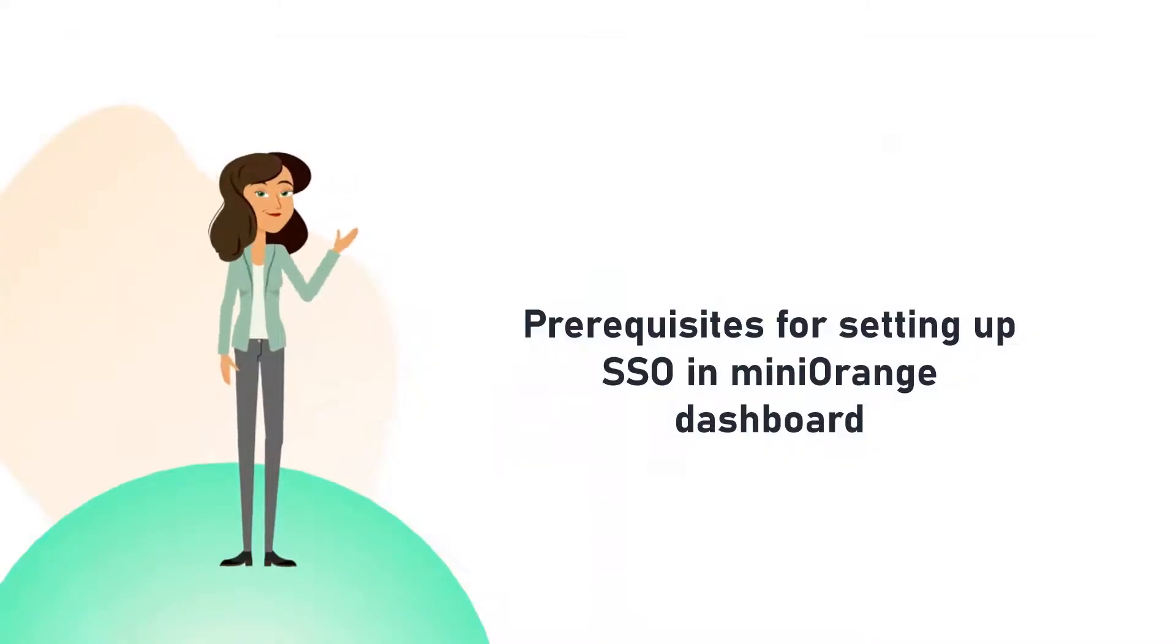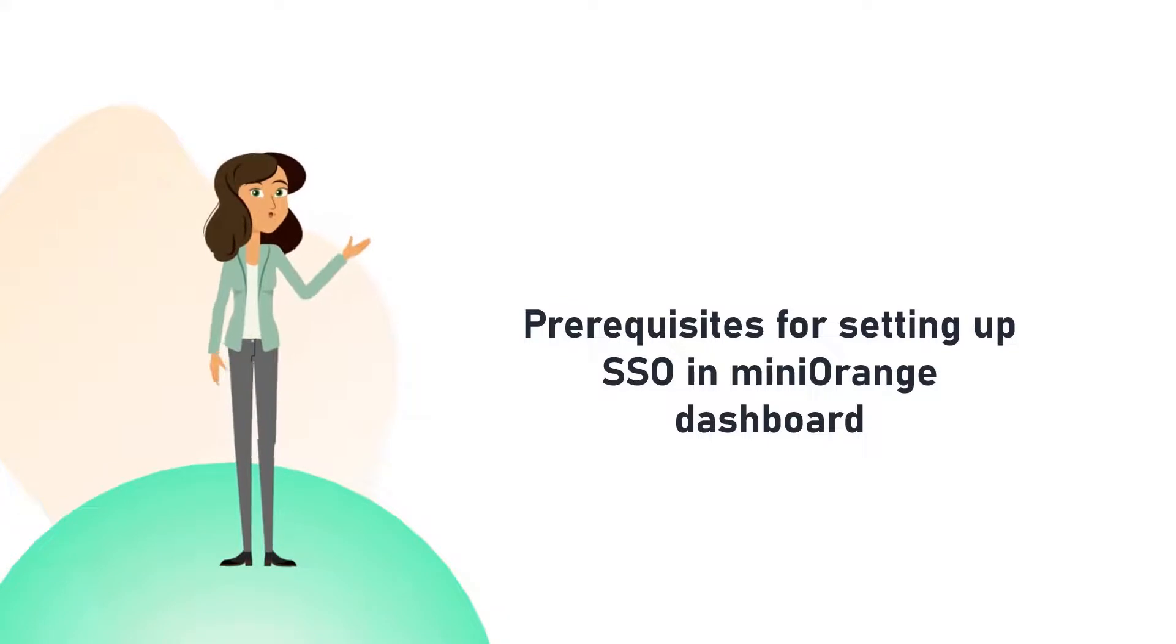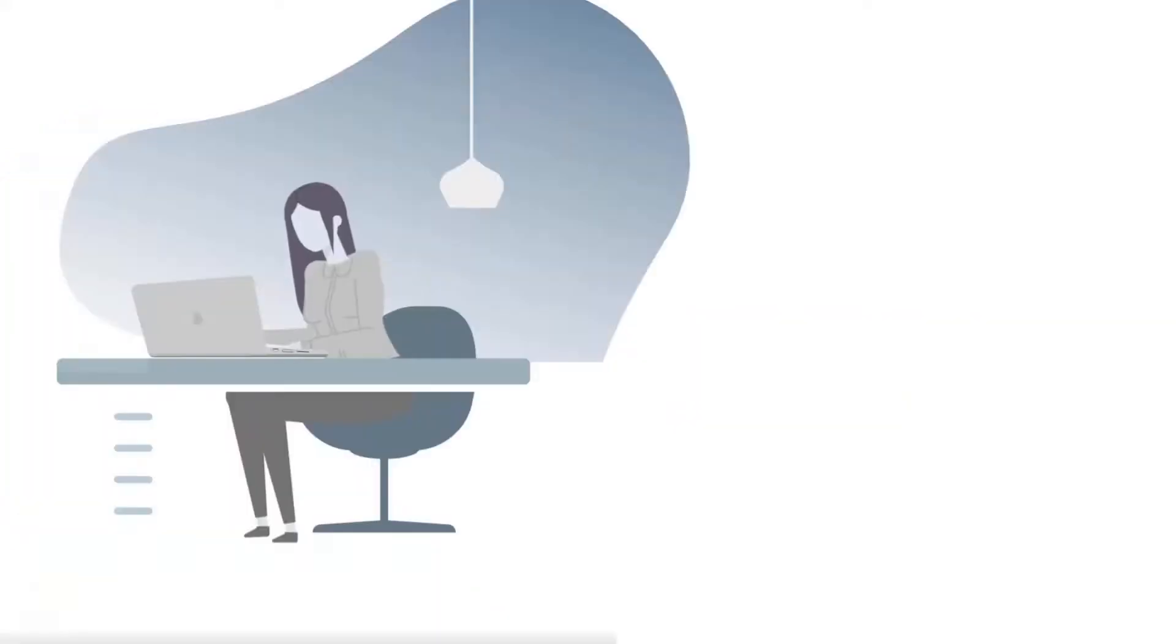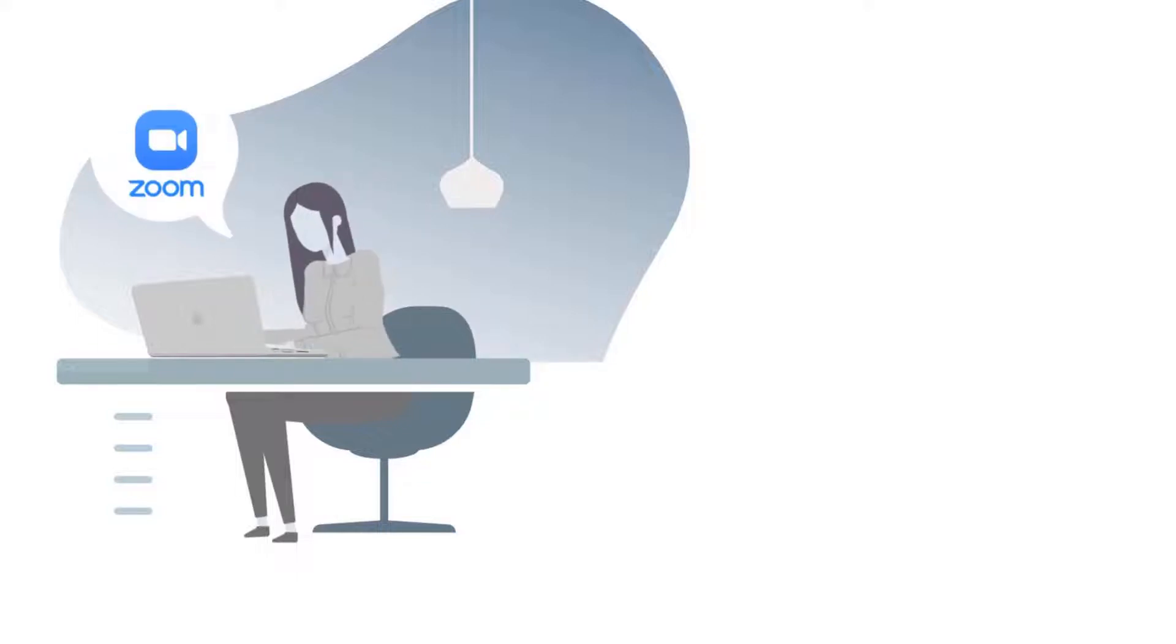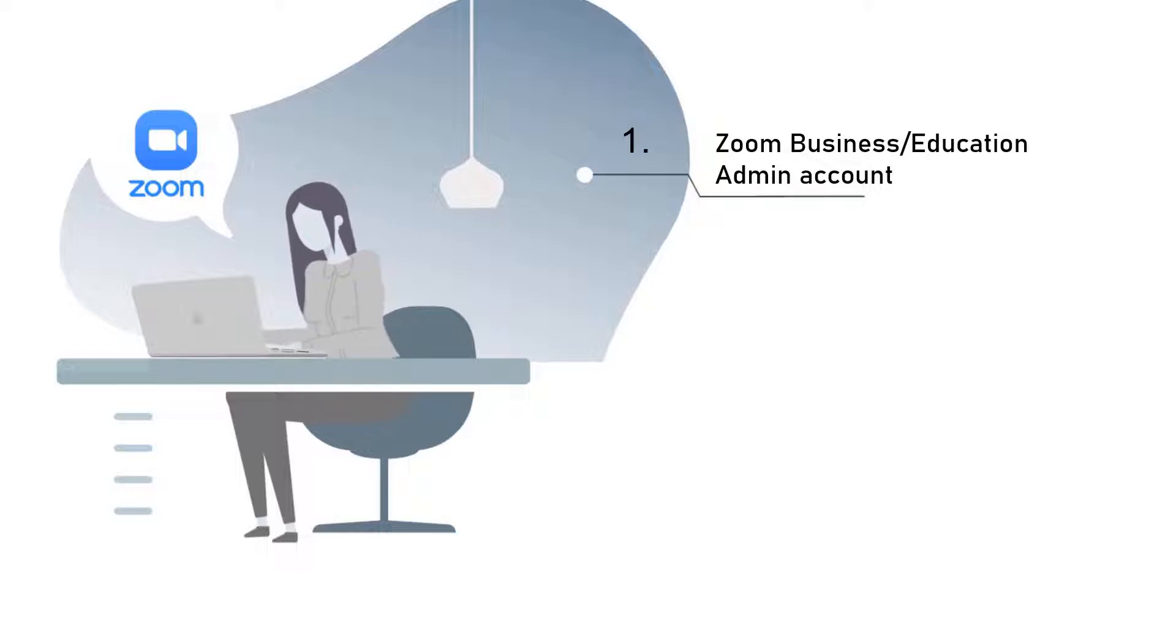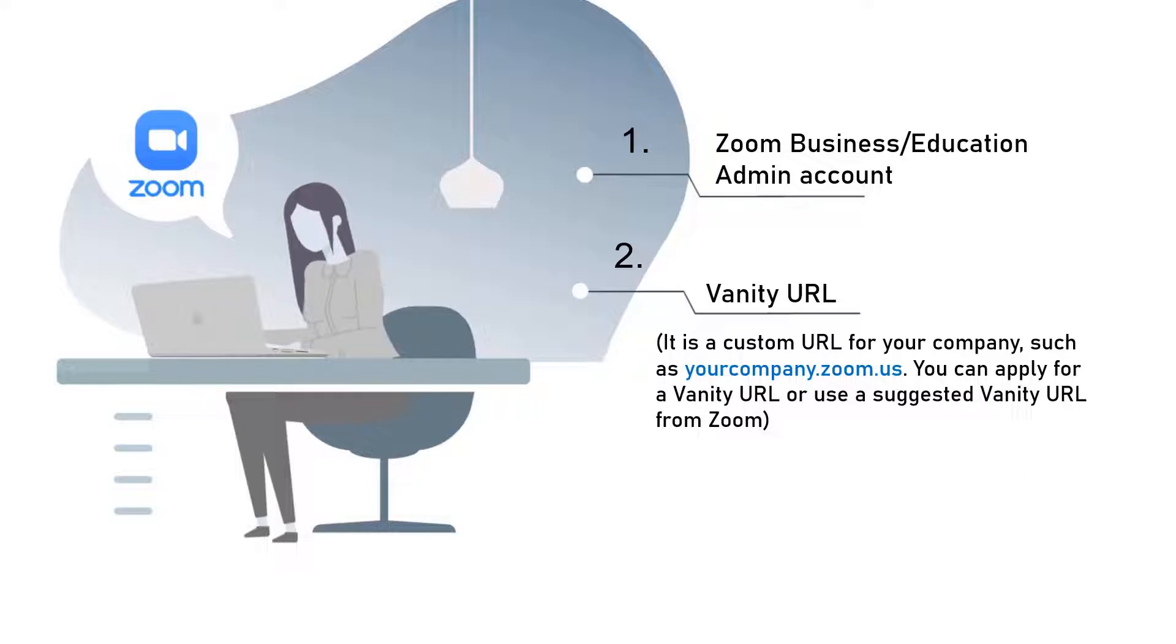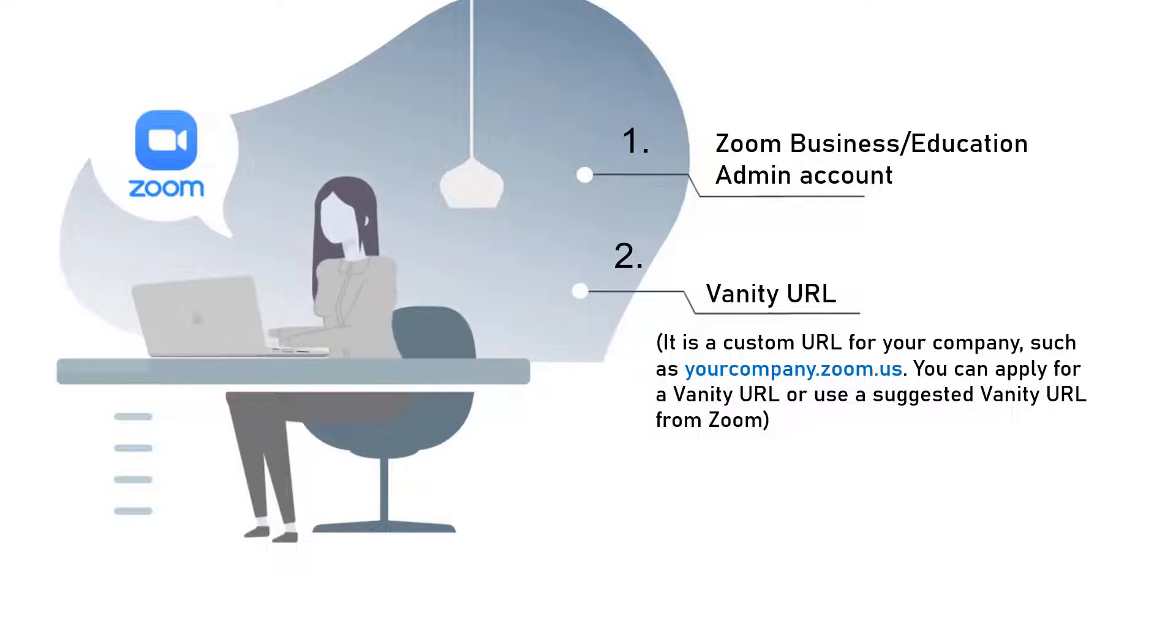First, let's see the prerequisites for setting up SSO in MiniOrange dashboard. You will get the following information required to set up SSO in MiniOrange from your Zoom dashboard. First, Zoom business or education account with owner access. Second, approved vanity URL - it is a custom URL for your company, such as yourcompany.zoom.us. You can apply for a vanity URL or use a suggested vanity URL from Zoom.